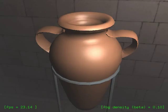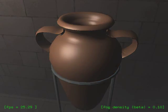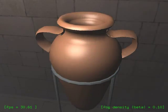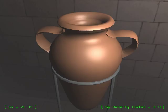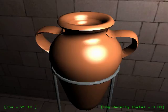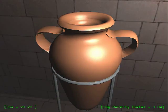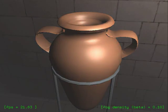Here we move the light source, seeing the changes in shading. We now decrease beta to return to clear day conditions. As we increase beta again, note the diffusing of specular highlights due to scattering, followed by the dimming of the overall intensity due to attenuation.